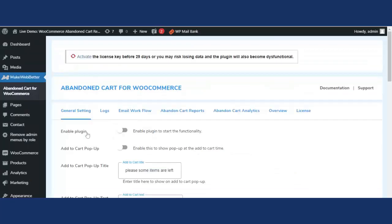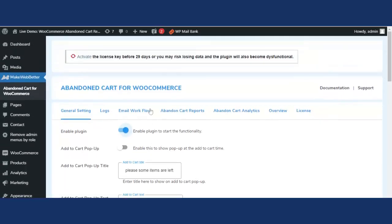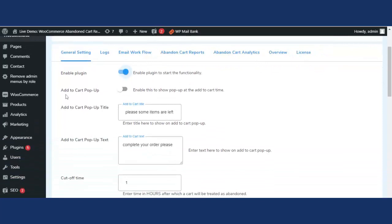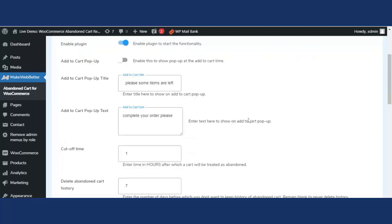Now let's go back to General Settings. First, you have to enable the plugin to start its functionality — if the plugin is not enabled, the abandoned cart functionality will not work on your WordPress website. In the free version demo video I explained features like add to cart pop-up, add to cart pop-up title, add to cart pop-up text, and some other features. You can watch part one for a detailed explanation.